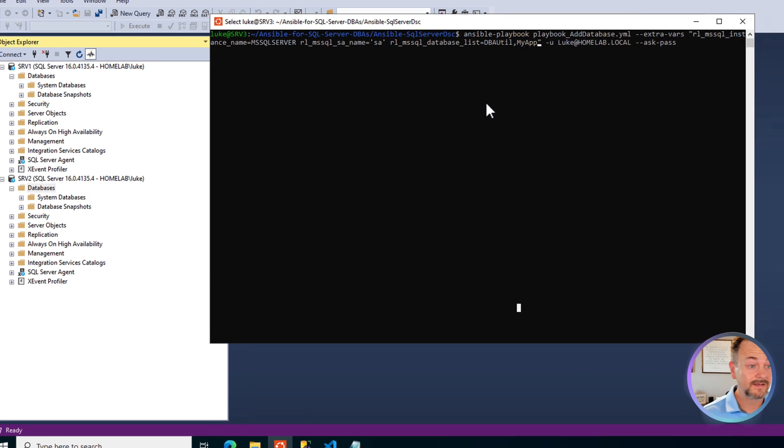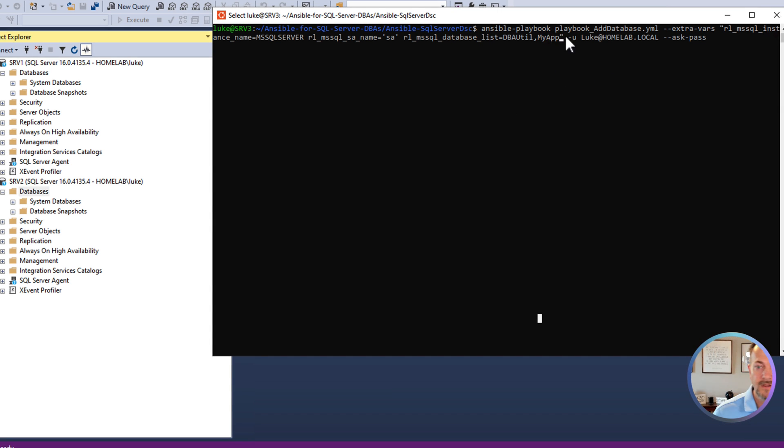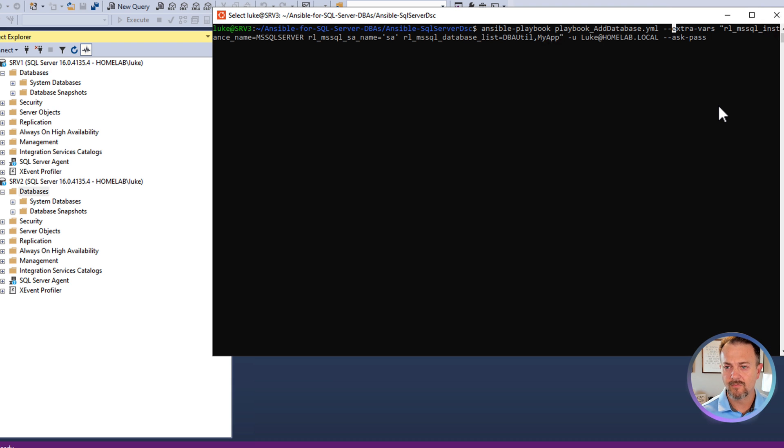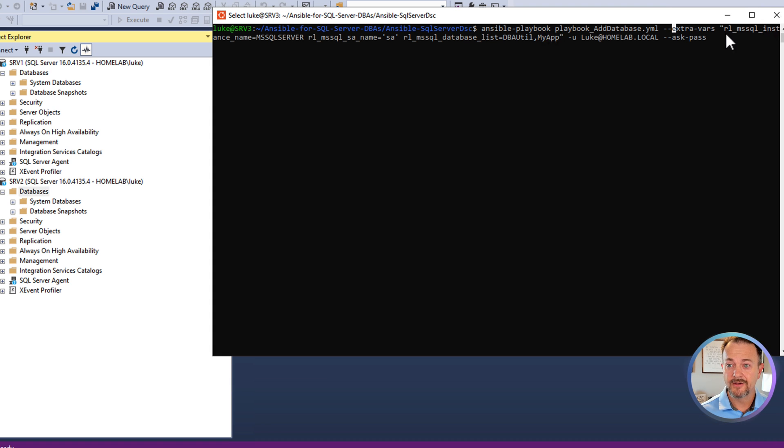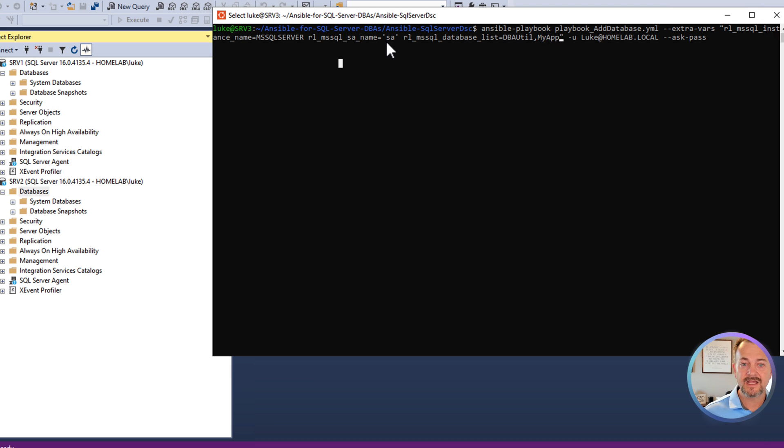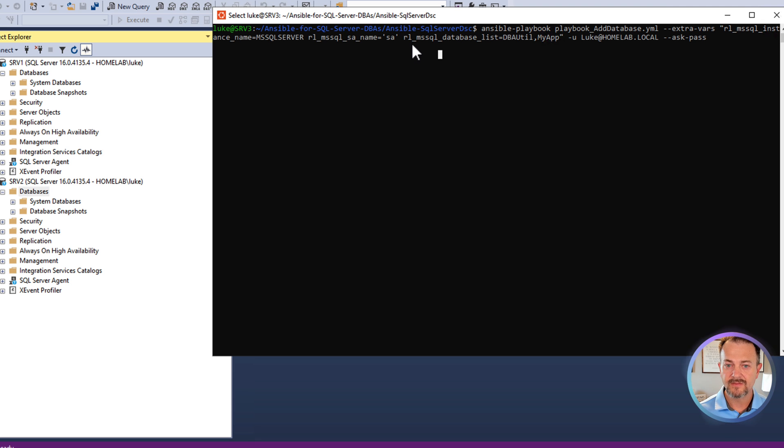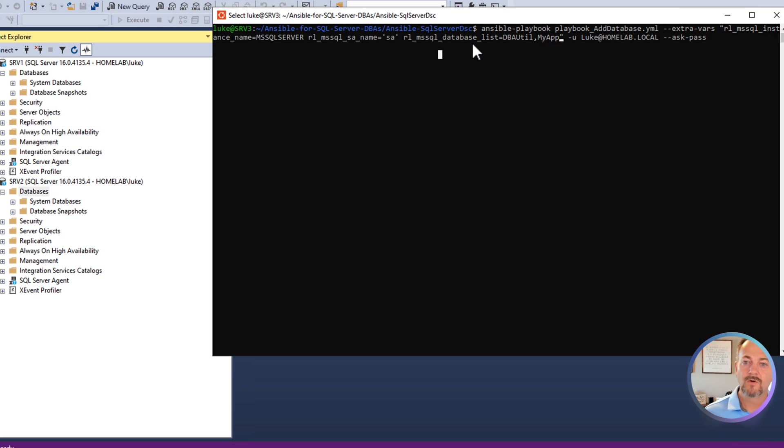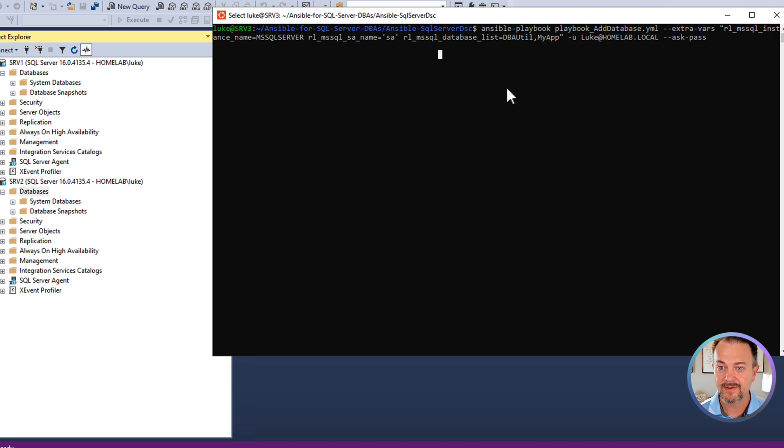Let's go ahead and take a look at how we're going to run the playbook. So we're going to call ansible-playbook, provide the playbook name. And then we're going to use the extra vars attribute and provide all of our variables that you saw in that playbook. rl_mssql instance name is going to be mssql server because these are default instances. rl mssql sa name, we're going to notice the quotes there. If you don't add the quotes, this doesn't work. So we're going to use the SA account and then rl_mssql_database_list. We're actually going to create two databases on both of these instances. It's going to be the dba util database and then one called my app.